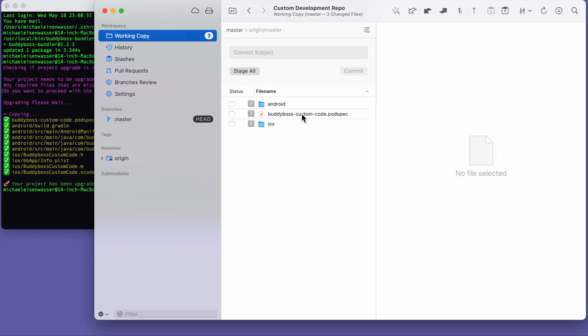We have this new pod library file. And then we also have a new folder for Android, and a new folder for iOS. These two folders allow you to include native libraries in your app builds, and to write custom code that interacts with those native libraries.